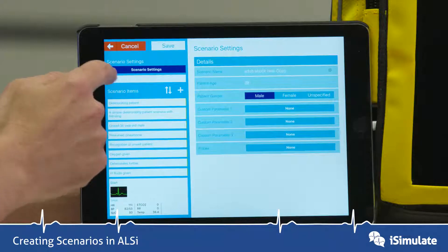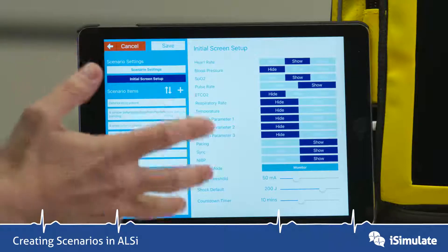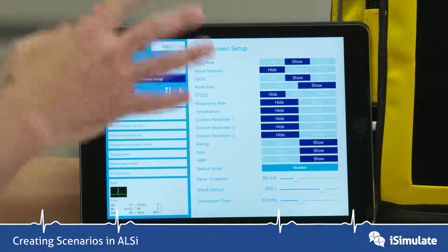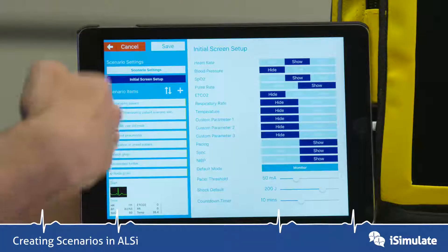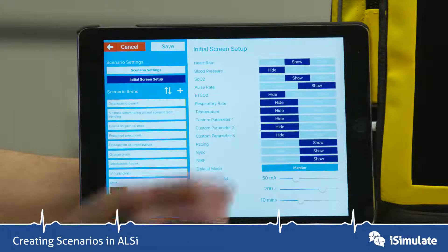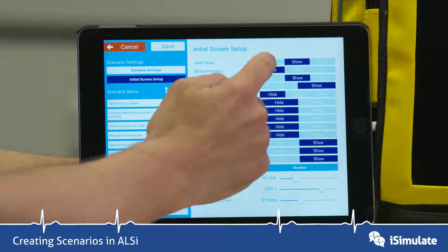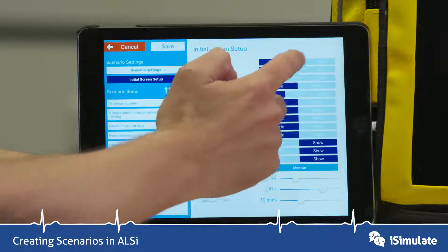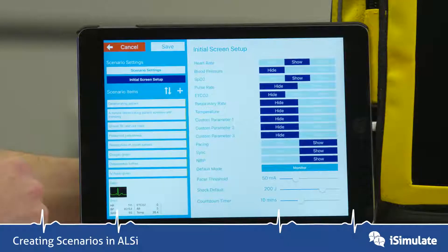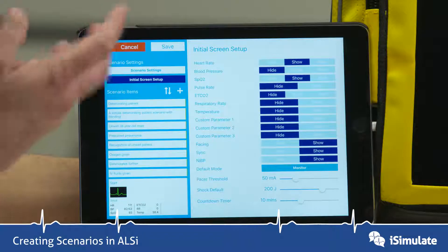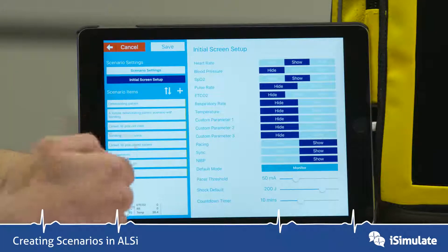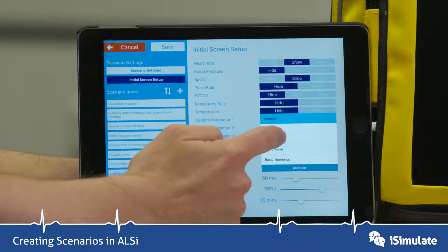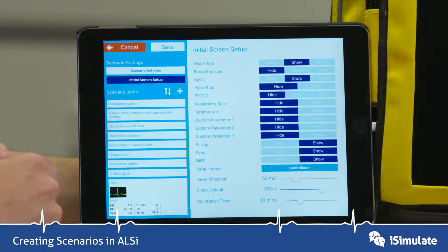If you tap on initial screen setup, this is quite a powerful and useful screen. This will change what the student sees when they first look at the screen. You can choose to hide a number of the parameters, or show only some specific ones. You can also change the screen that they see — so it may be monitor mode, or you might want to put it into defibrillator mode.